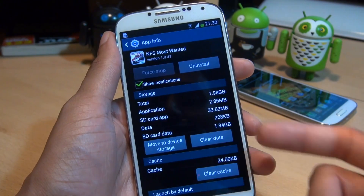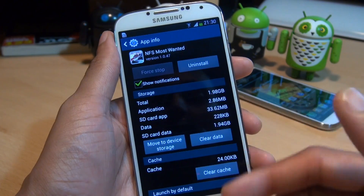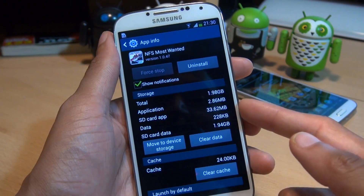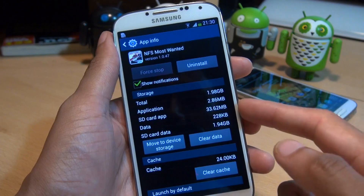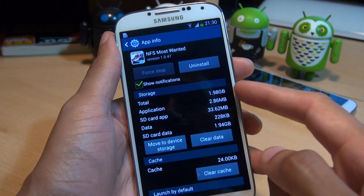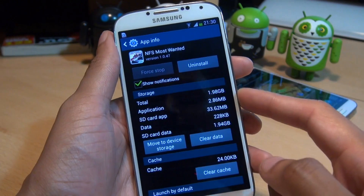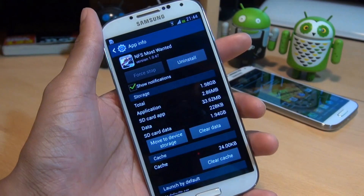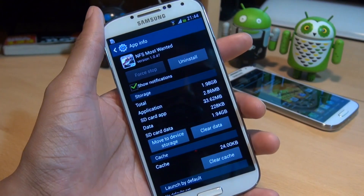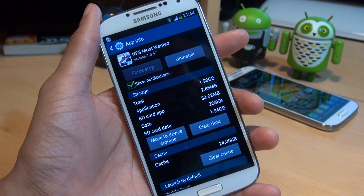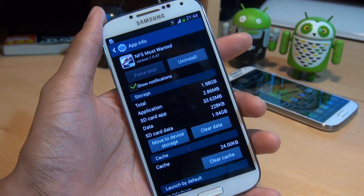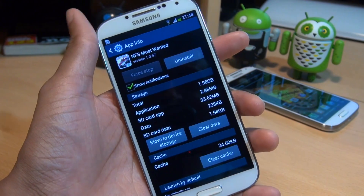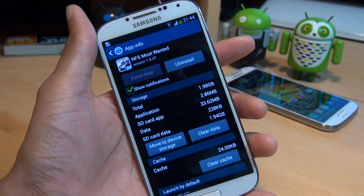Now if you do this for every application that you've got on your phone, and if you've got lots of applications, then yes you will save a lot of space on your phone's internal storage. But most of that 2 gigabytes of game data will still stay on the phone's internal storage. That's how easily you can move an application to your microSD card, but if you've rooted your handset or haven't had this update yet but want to move the application as well as the data itself to your microSD card, check out the link in the description down below.